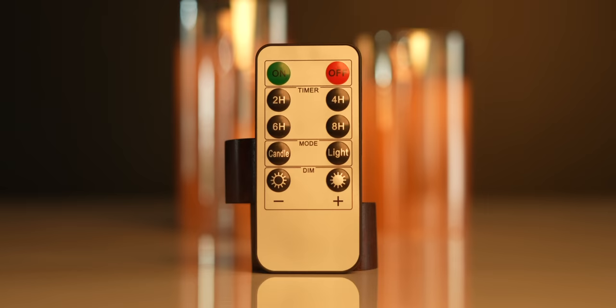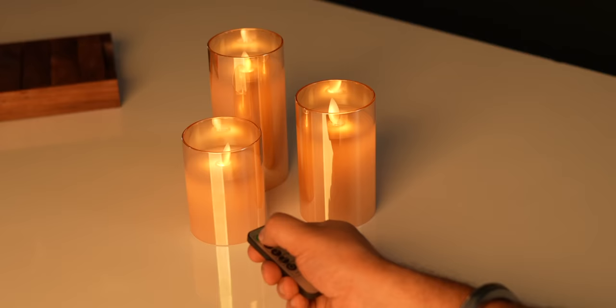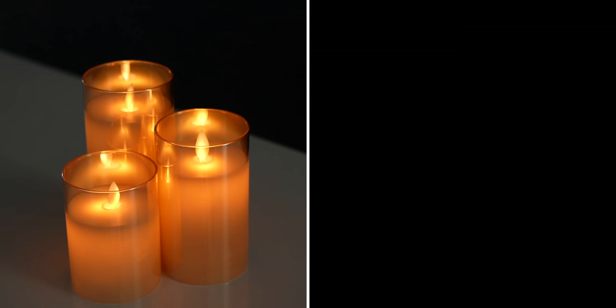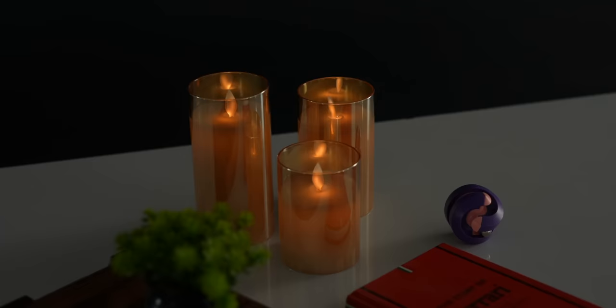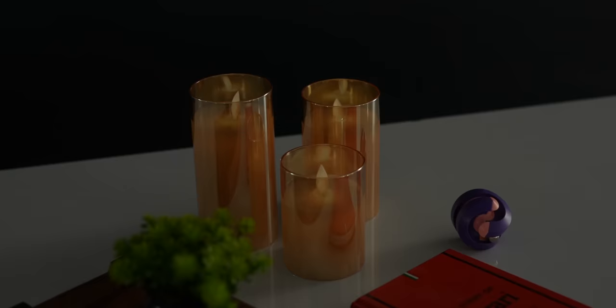You get this remote with it so you can turn it on or off, you can even set timers. And as for the modes, there's a light mode which looks like this and a candle mode which mimics a real candle and looks almost real. You can even adjust the brightness of these candles. How cool is that? See, for 600 rupees, this is just great ambient lighting for your room.